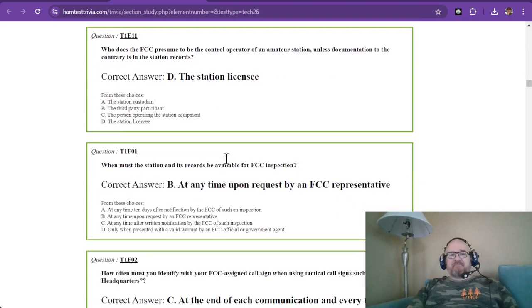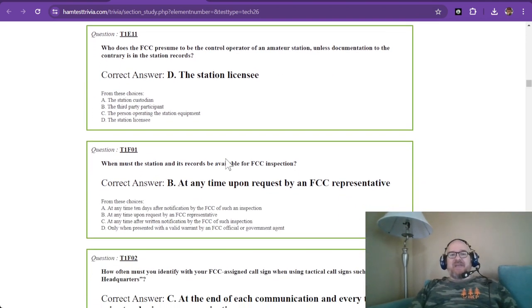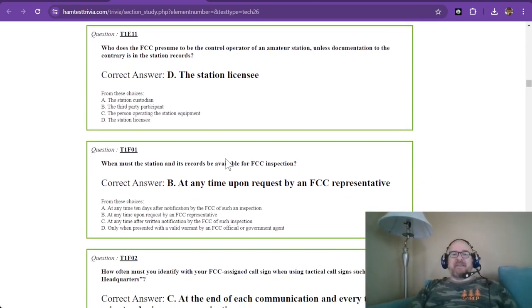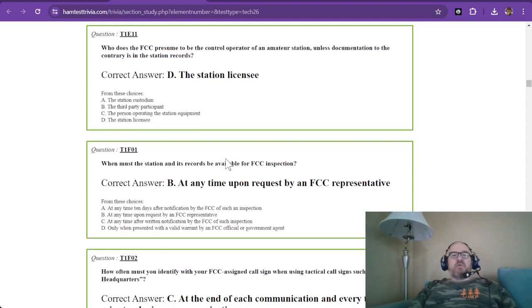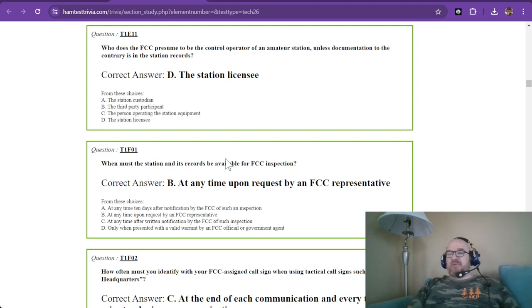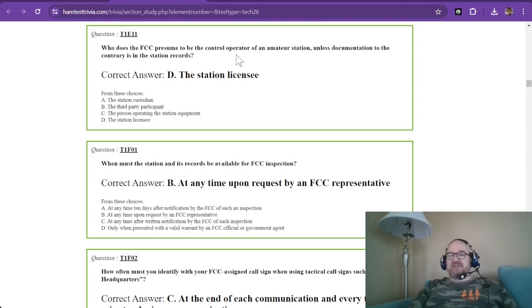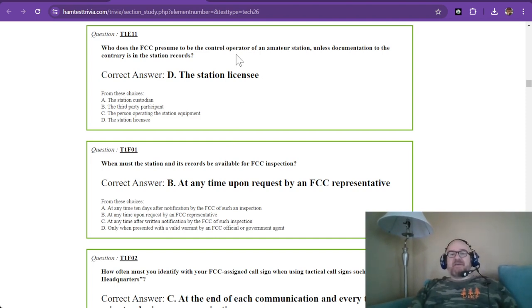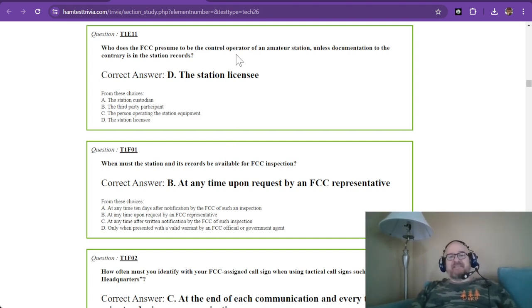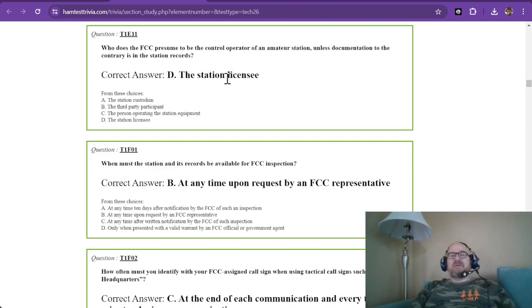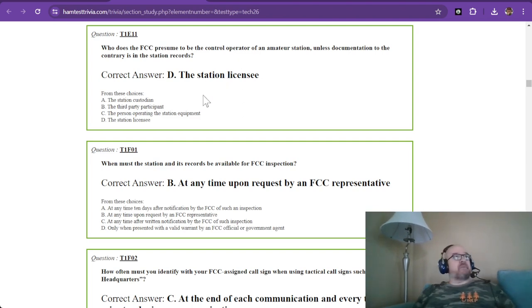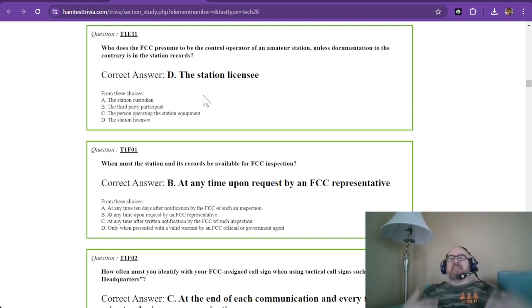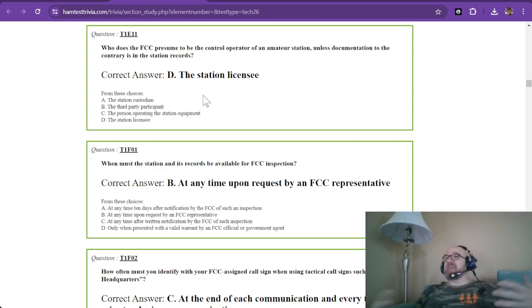The last question in sub-element E: Who does the FCC presume to be the control operator of an amateur station unless documentation to the contrary is in the station records? The station licensee. Here at my location, my QTH, my address is tied to my call sign - I'm the station licensee of this humble abode.